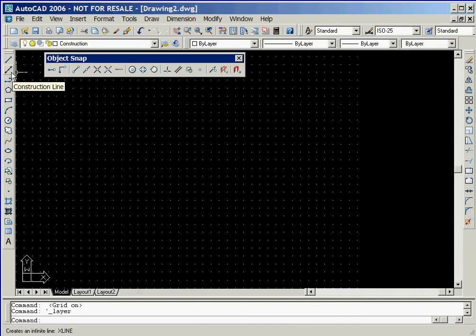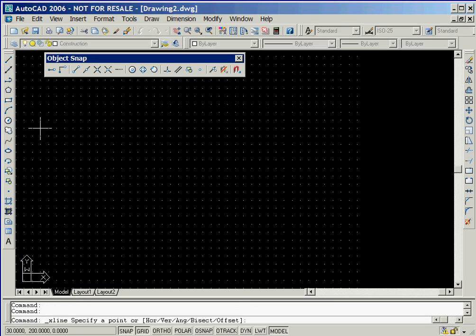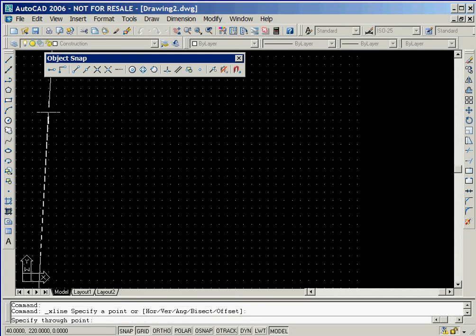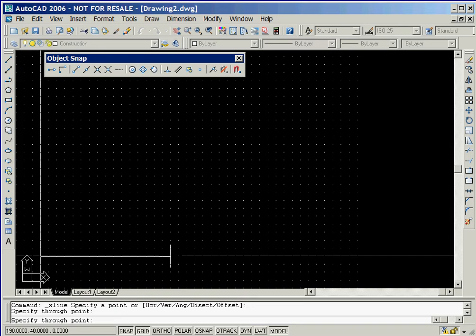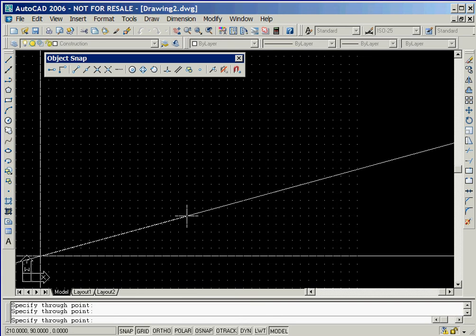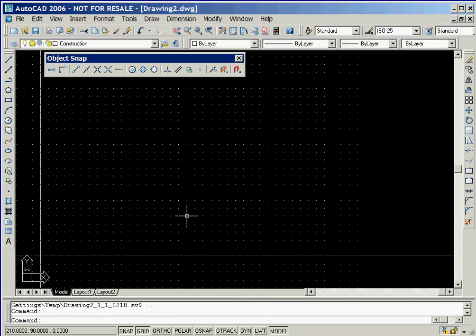We'll begin drawing construction lines by clicking on the Construction Line icon, and then we'll left click the mouse twice to draw a vertical line. We'll now move the mouse to the right of the first location and then left click again to draw the horizontal line. Now we'll right click the mouse to end the Construction Line command.